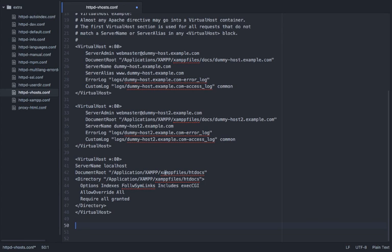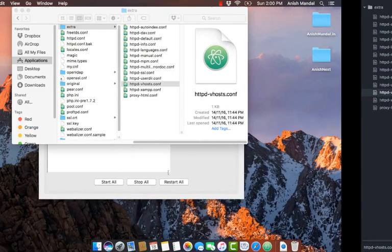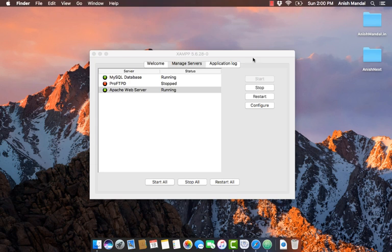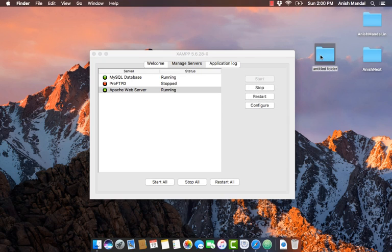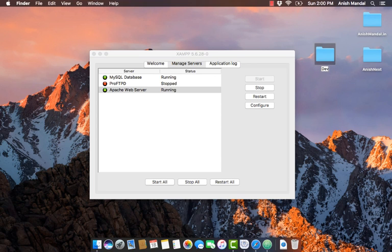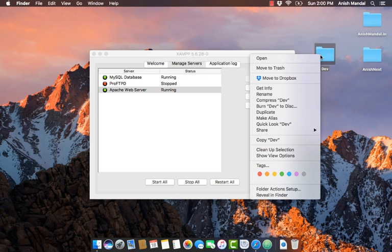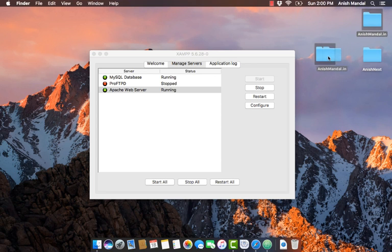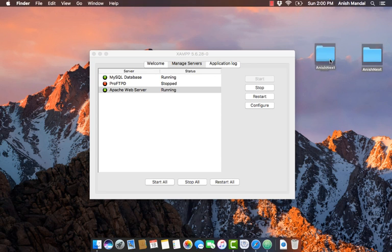I will just create a folder called dev and paste the required website or web projects in that folder. Then open terminal to get the exact path using pwd, present working directory.